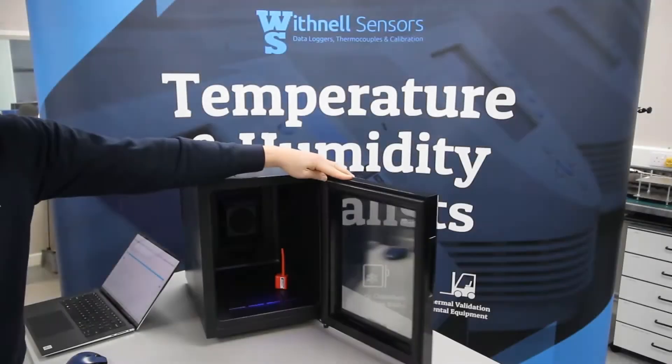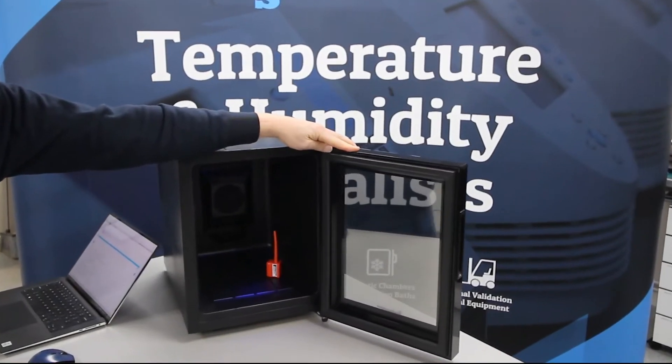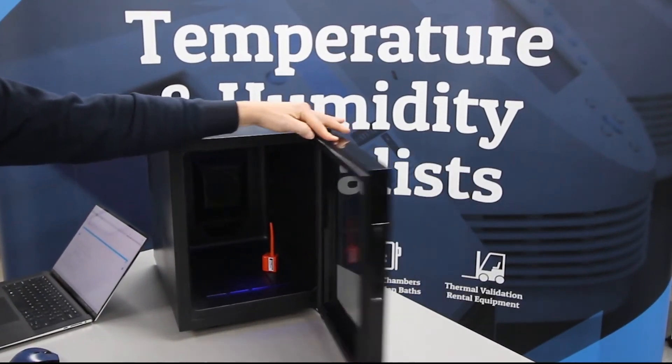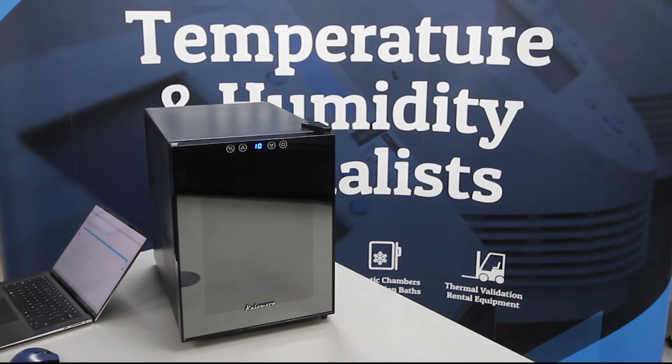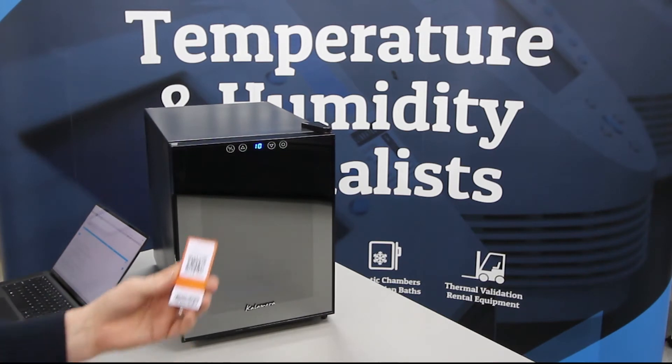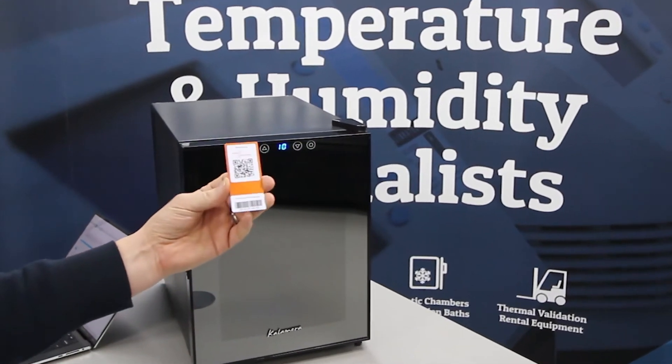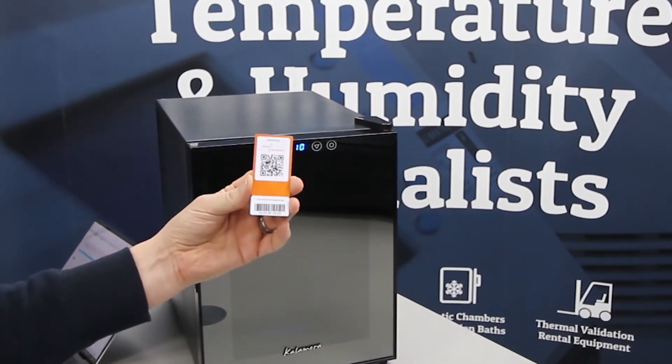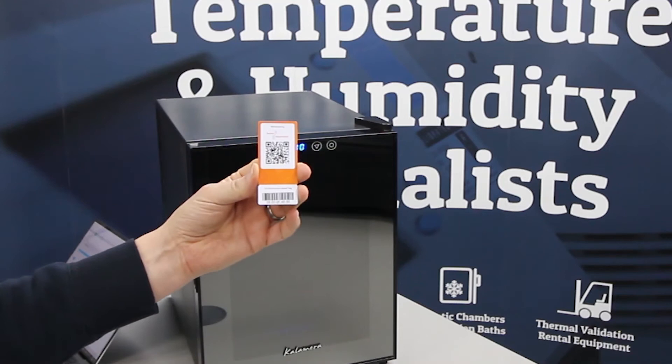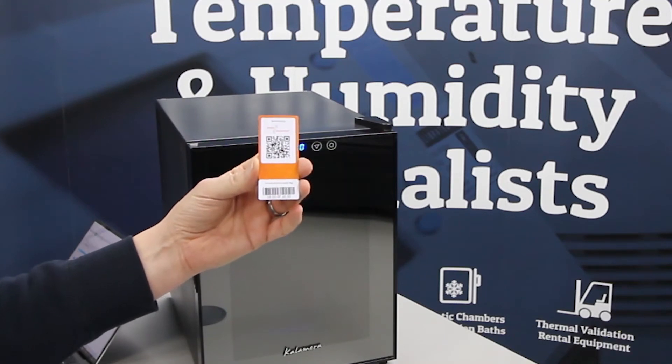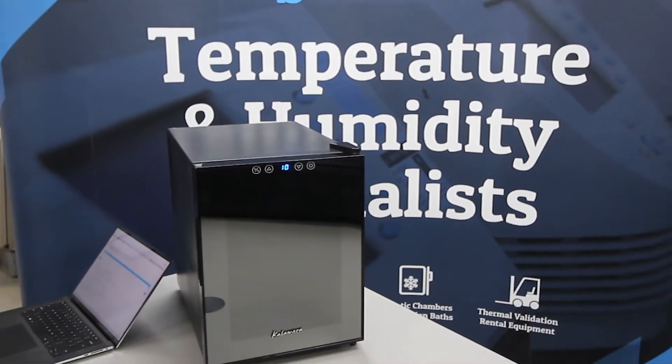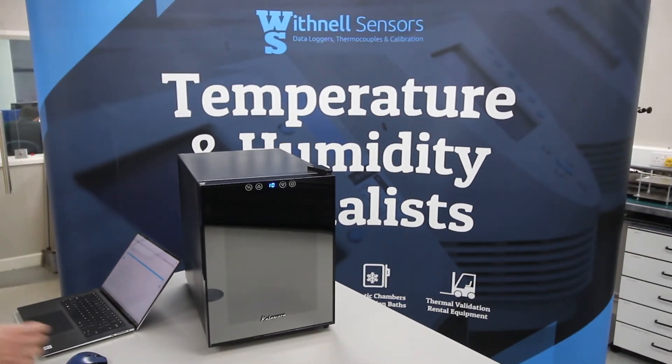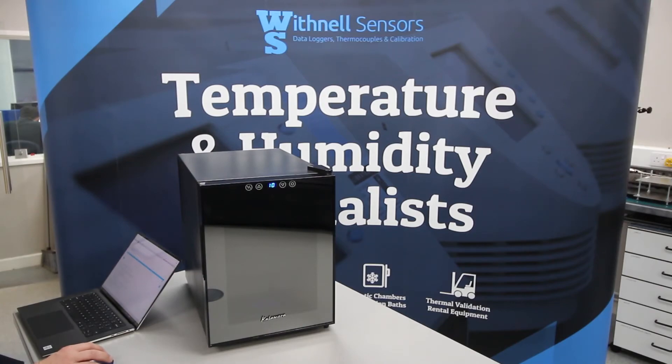As you can see from our demonstration, we have a fridge and a SenseAnywhere logger inside currently monitoring. The asset tag we're going to introduce to the system is shown here with an adhesive label, serial number, and a QR code.